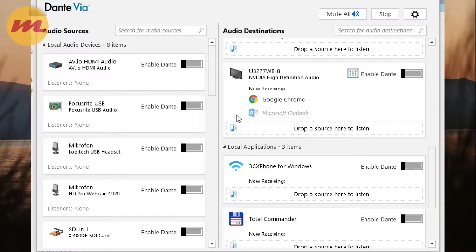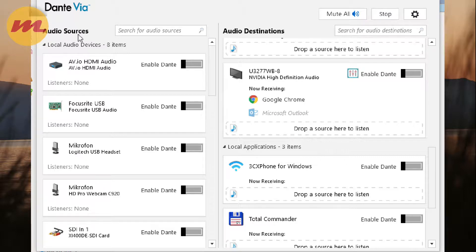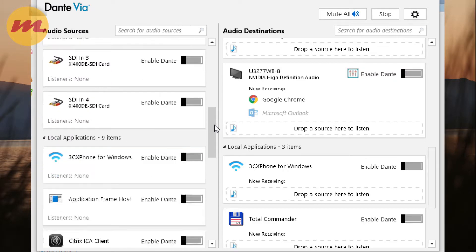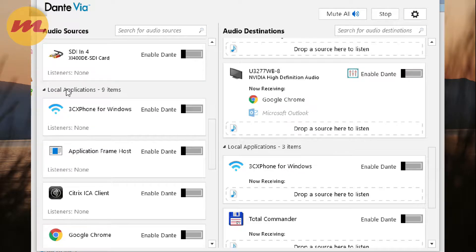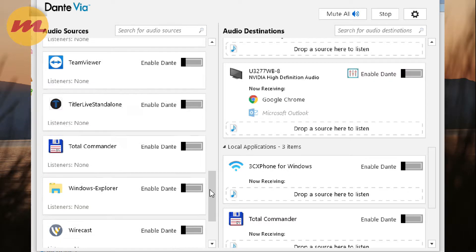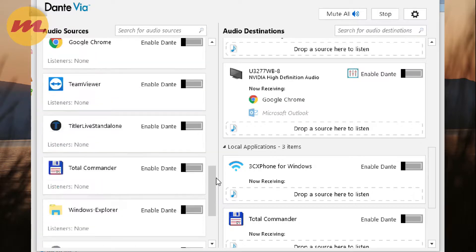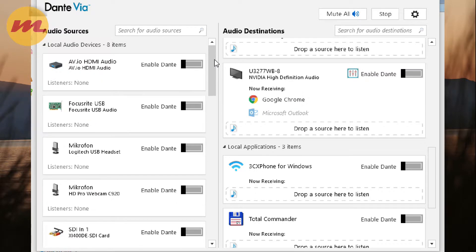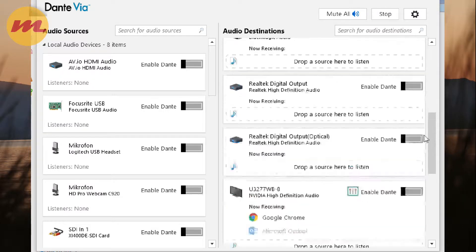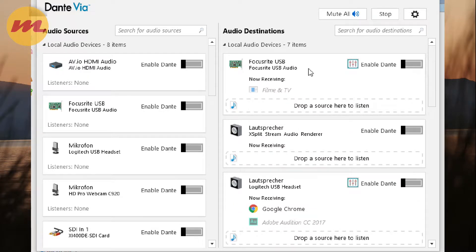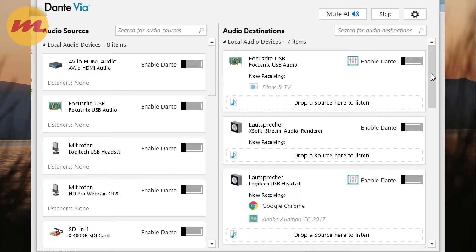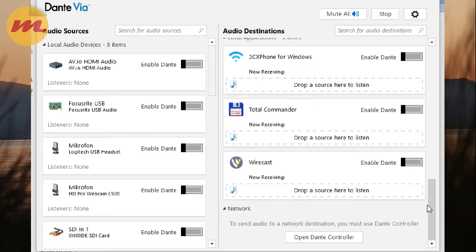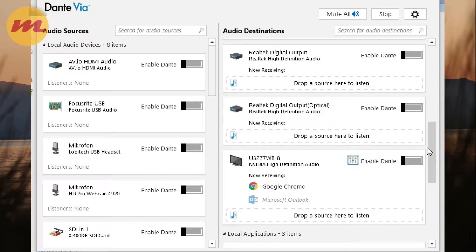Here you see the application open, it's split into two halves. Left side the audio sources, you see your local audio devices, further down your local applications and whatever you have open, it lists here. Same applies to the destination side, your local audio destinations and your applications there as well.